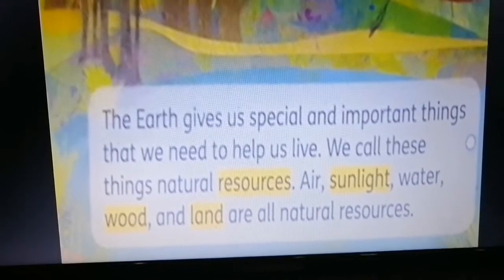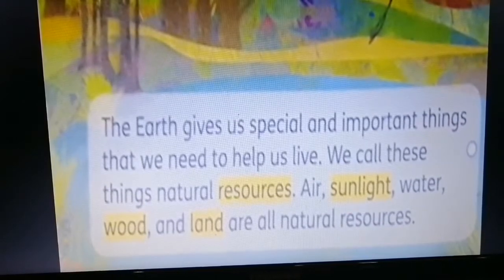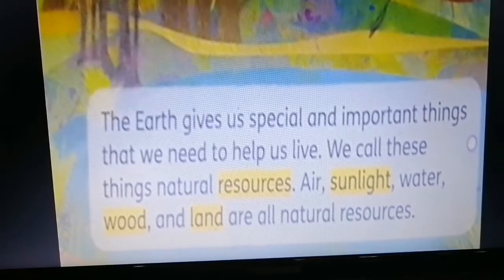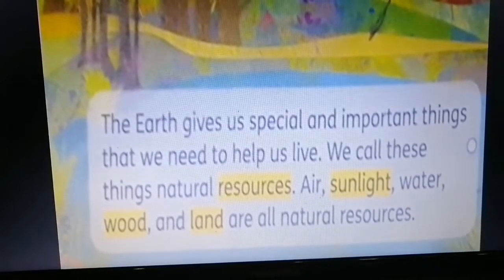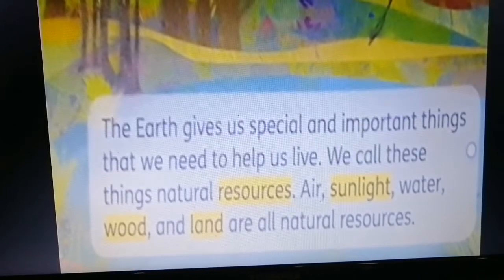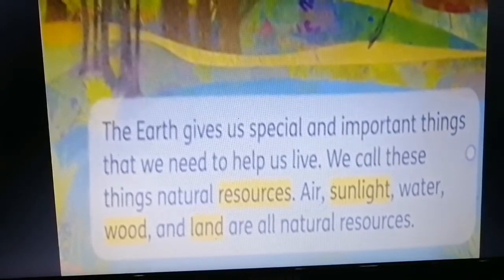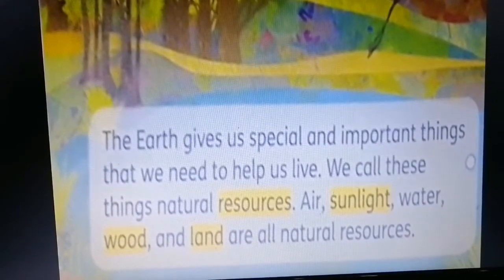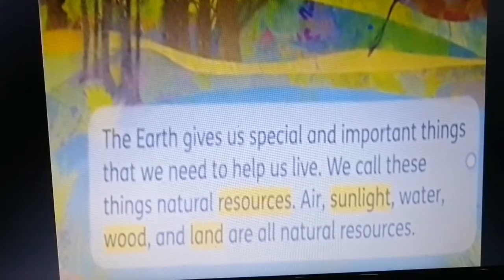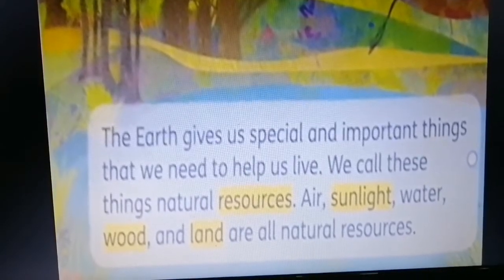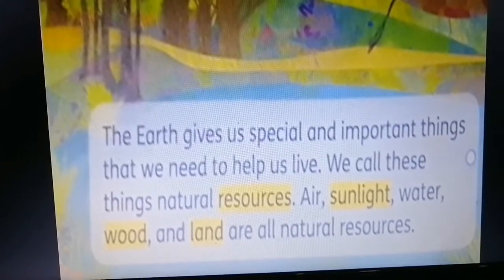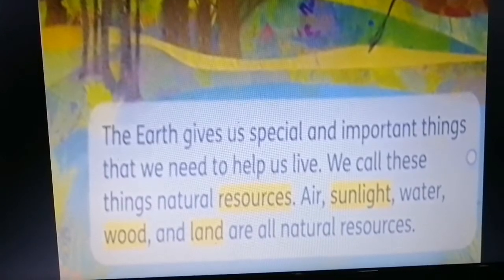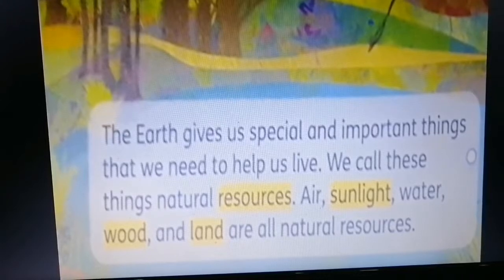The earth gives us special and important things that we need to help us live — we call these things natural resources. Air, sunlight, water, wood, and land are all natural resources. We live on a planet called Earth, and the earth gives us special and important things. These important things are resources, and they help people to live.